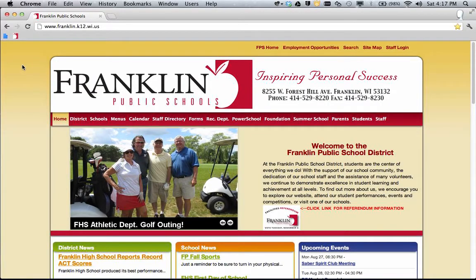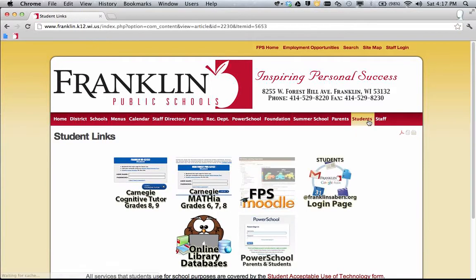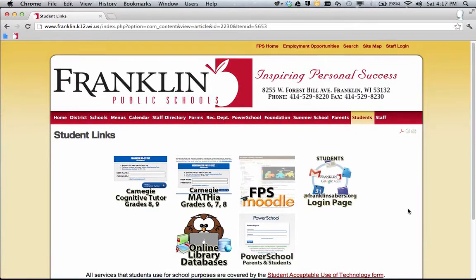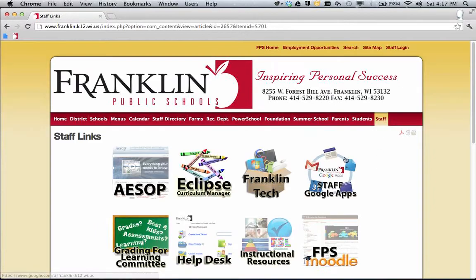On the Franklin webpage, we've added a Students and a Staff button up in the menu bar. If I go to the Students area, this is kind of a portal page to different online tools that students might use, one of which is a link right to the Franklin Google student login page. There's also one on the Staff page that takes you to the Staff login page for district staff.